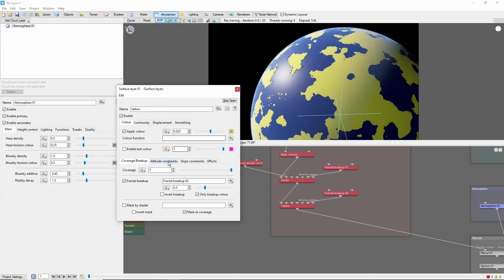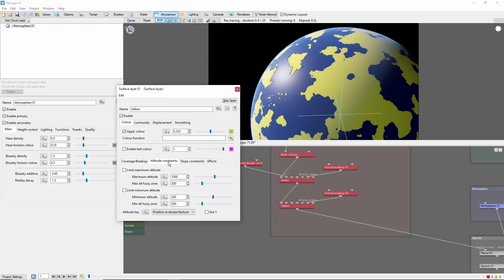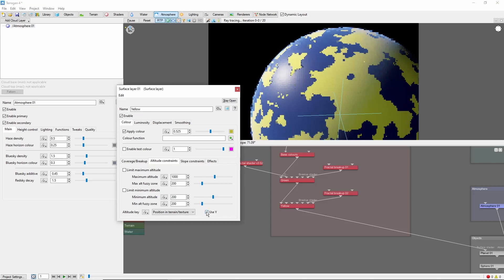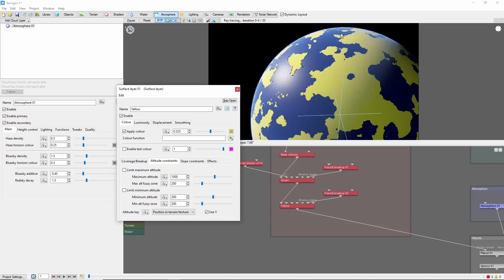And coming into the altitude constraints, we're going to check Use Y. This will use the north pole as the reference point, with north being positive and south being negative.